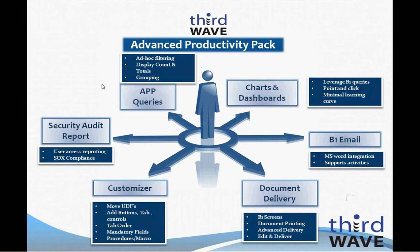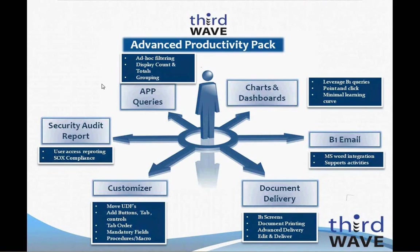Customizer allows you to make physical changes to SAP Business One screens, adding functionality behind new or existing screen objects, adding validations, and setting tab orders. Document Delivery allows you to email, print, or fax any document in Business One, either through the Marketing Documents screen itself or through a batch printing process.